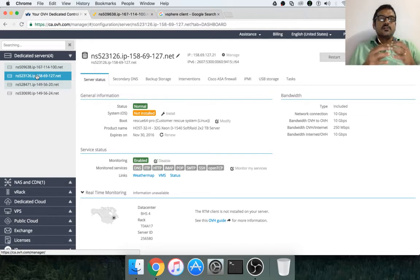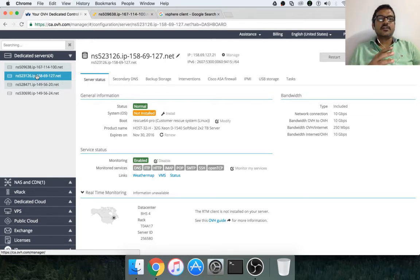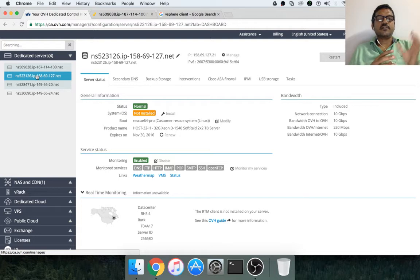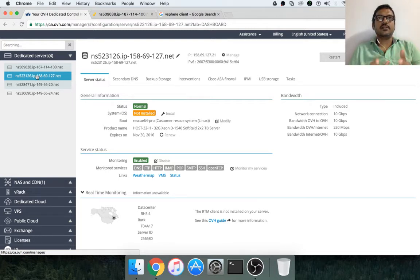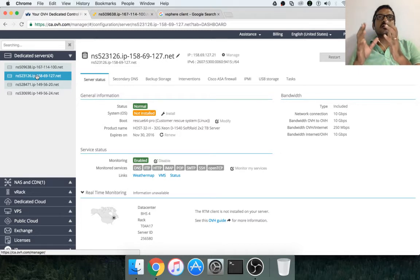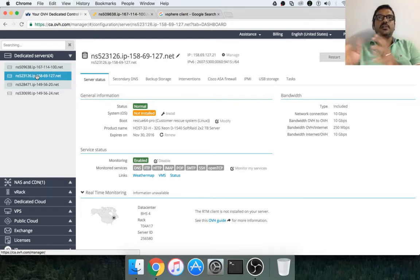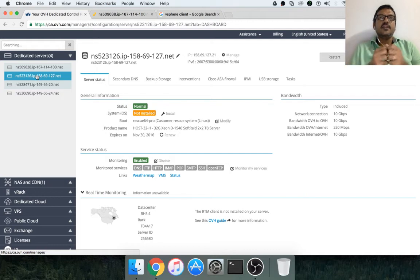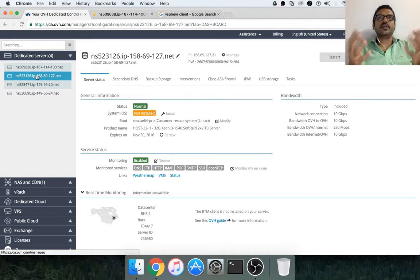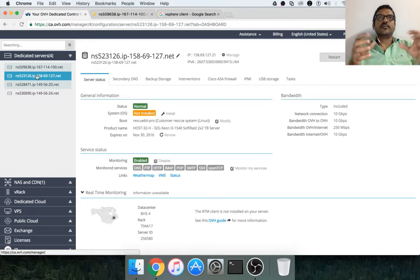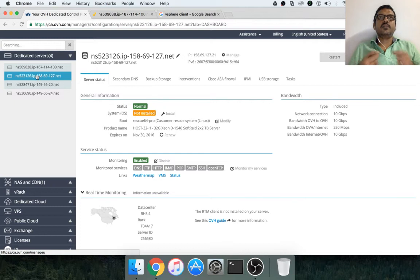So as I have been mentioning earlier, a physical server is nothing but a combination of physical memory, physical CPU, and local storage or network storage which is physical in nature. Using this, we can start setting up the environment and once we get the computer, the first thing we need to do is to set up the operating system.